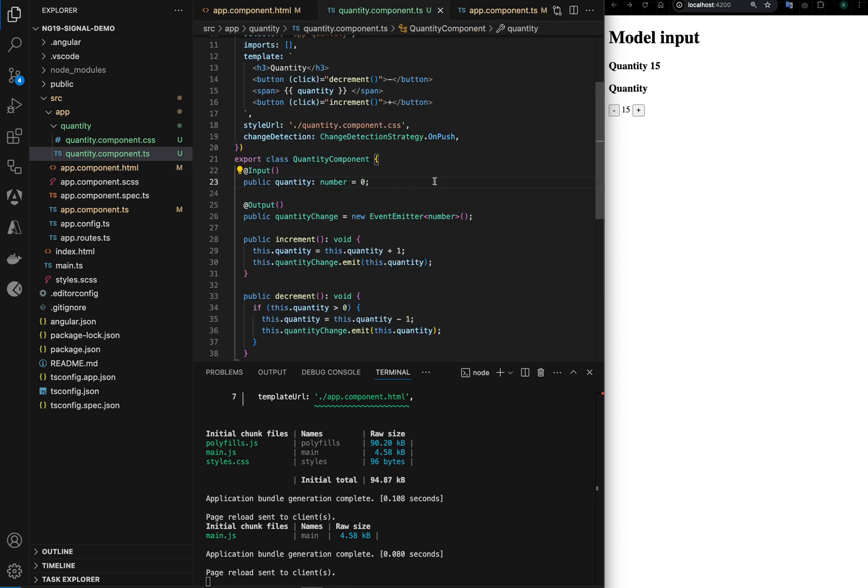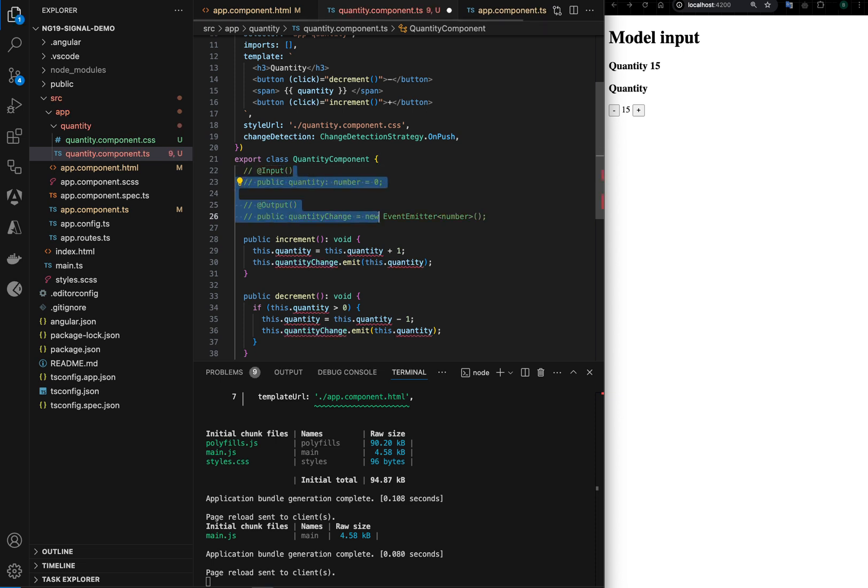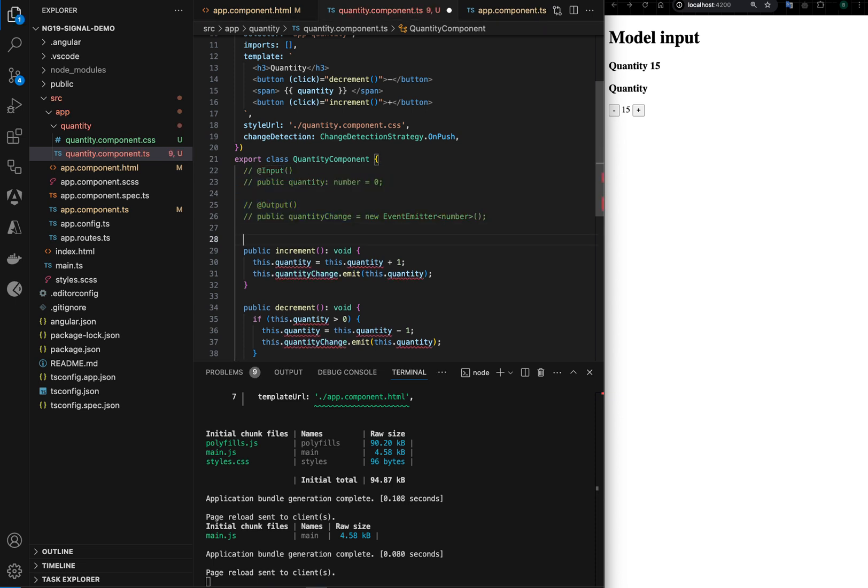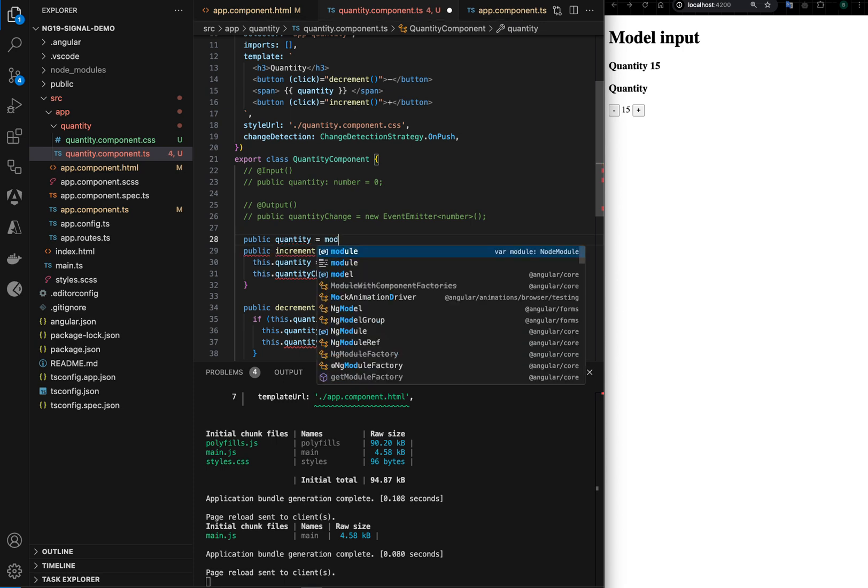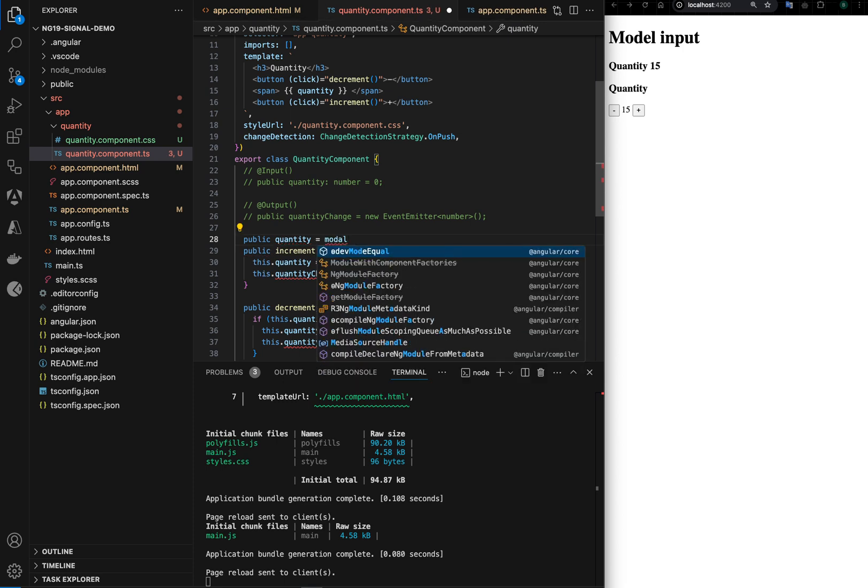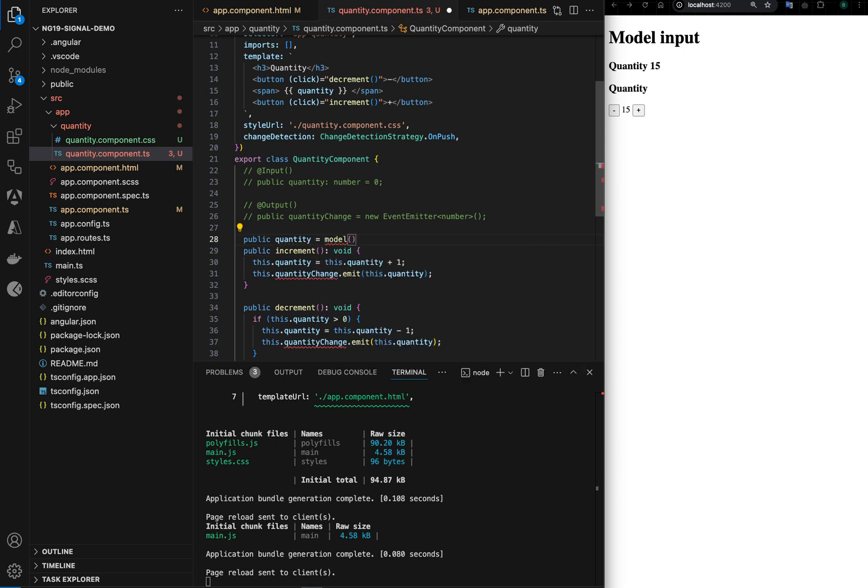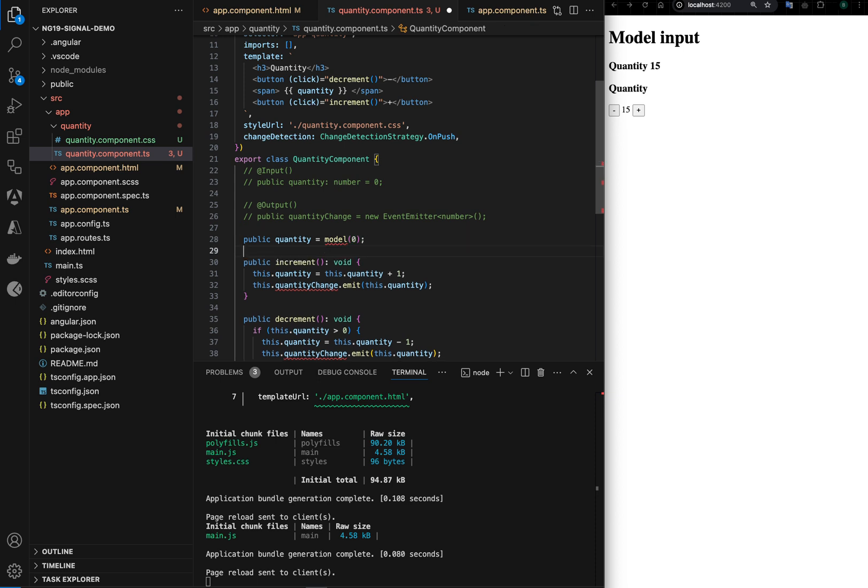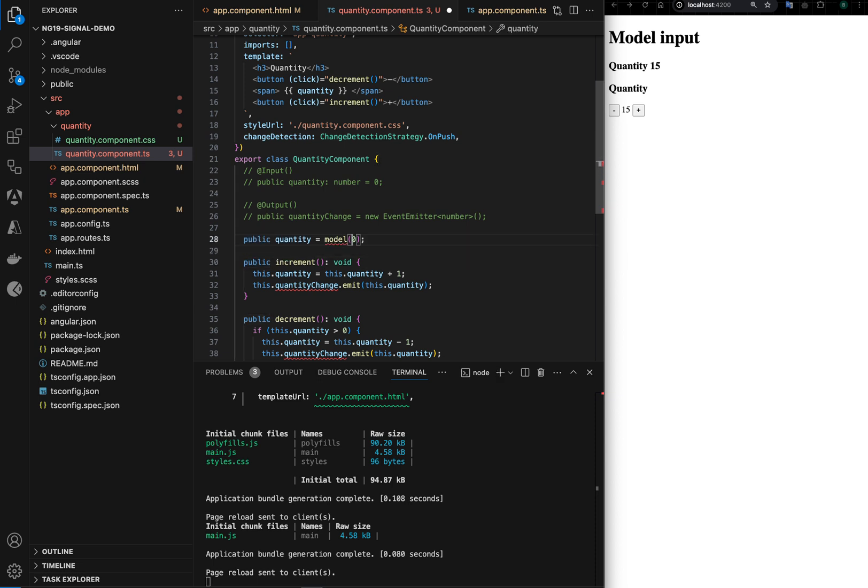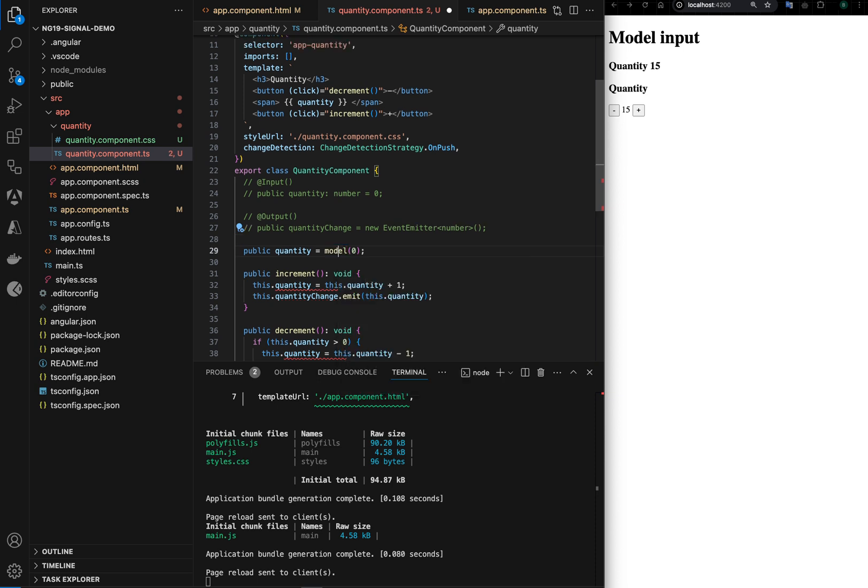Angular has introduced a new syntax, a new API called model, so we can have public and it's a signal based, so it will be like quantity is equal to model of type, I would just simple say first. I don't like to use any Copilot for this kind of demo because it shows all this suggestion and it breaks my thought process.